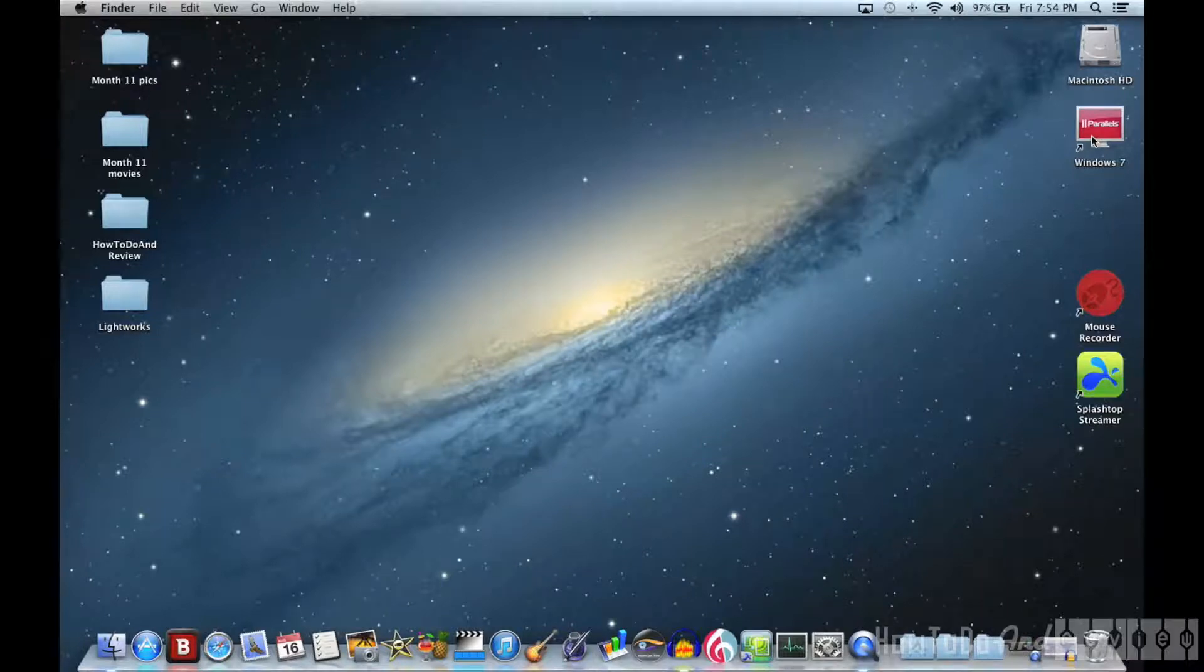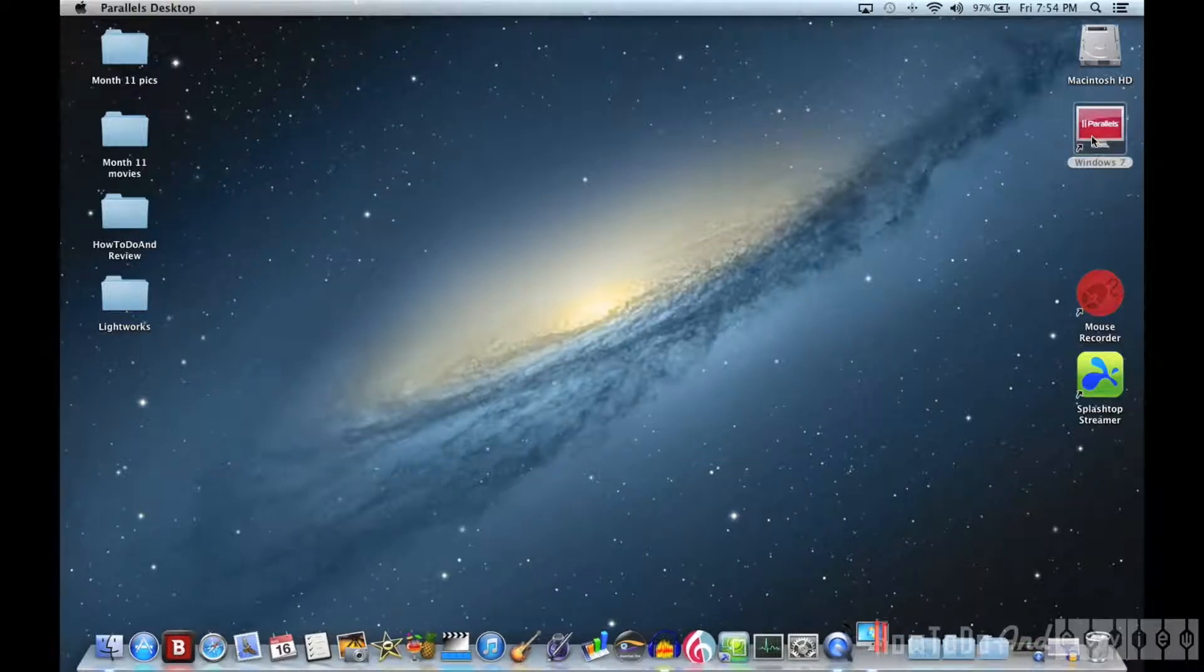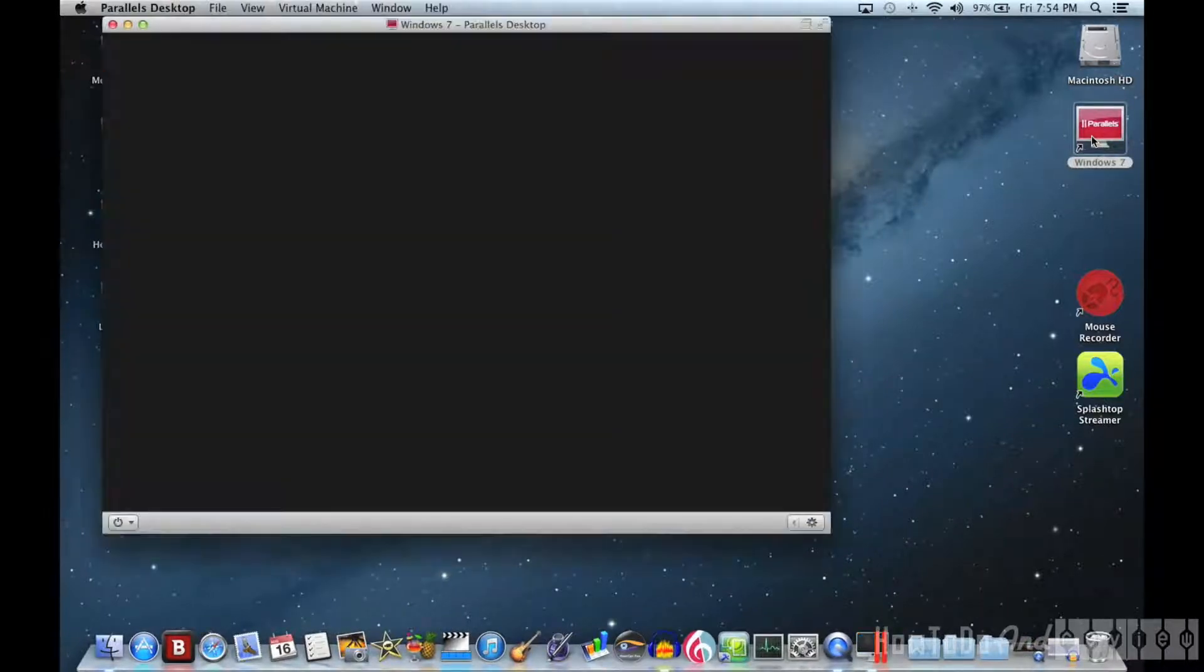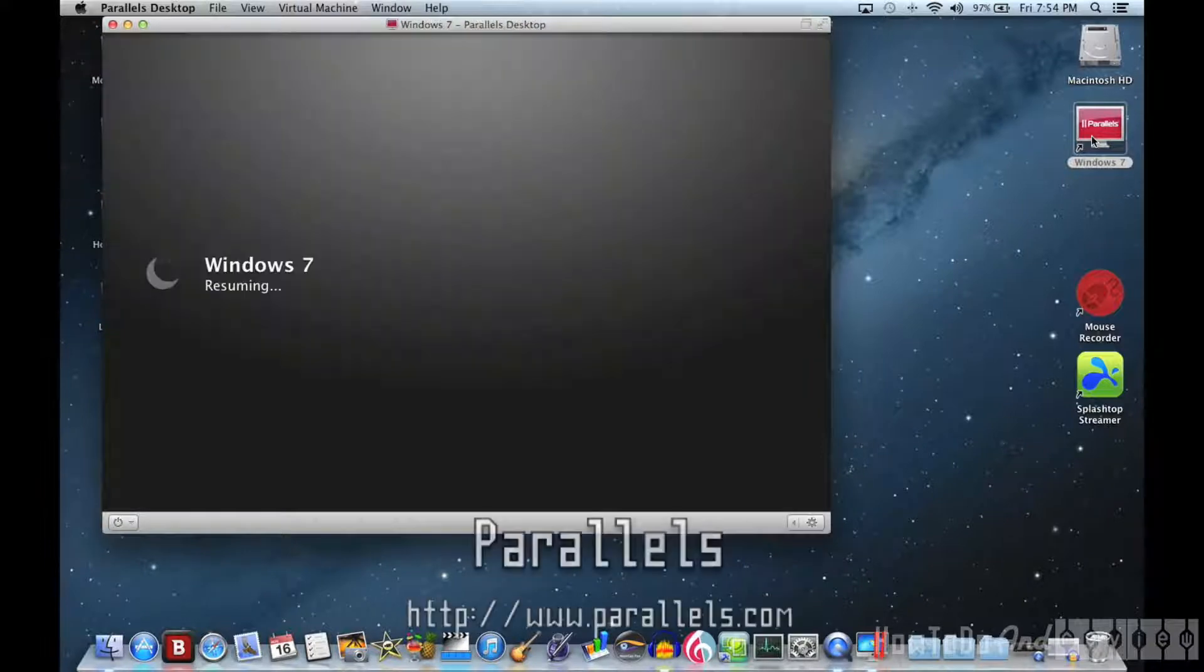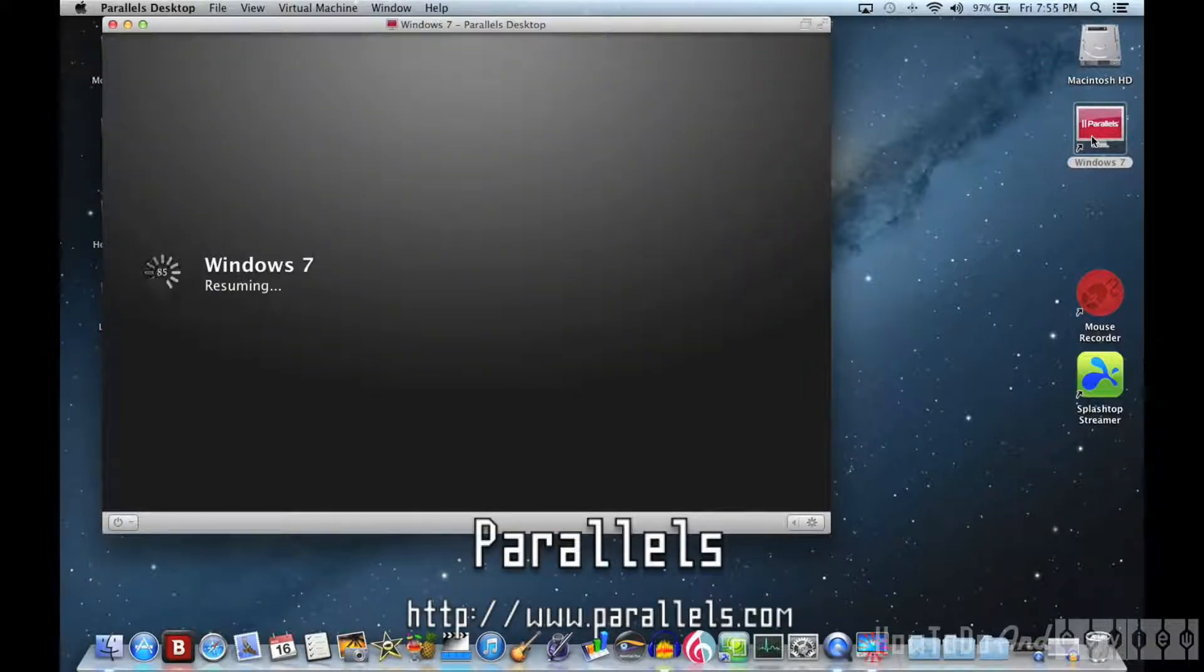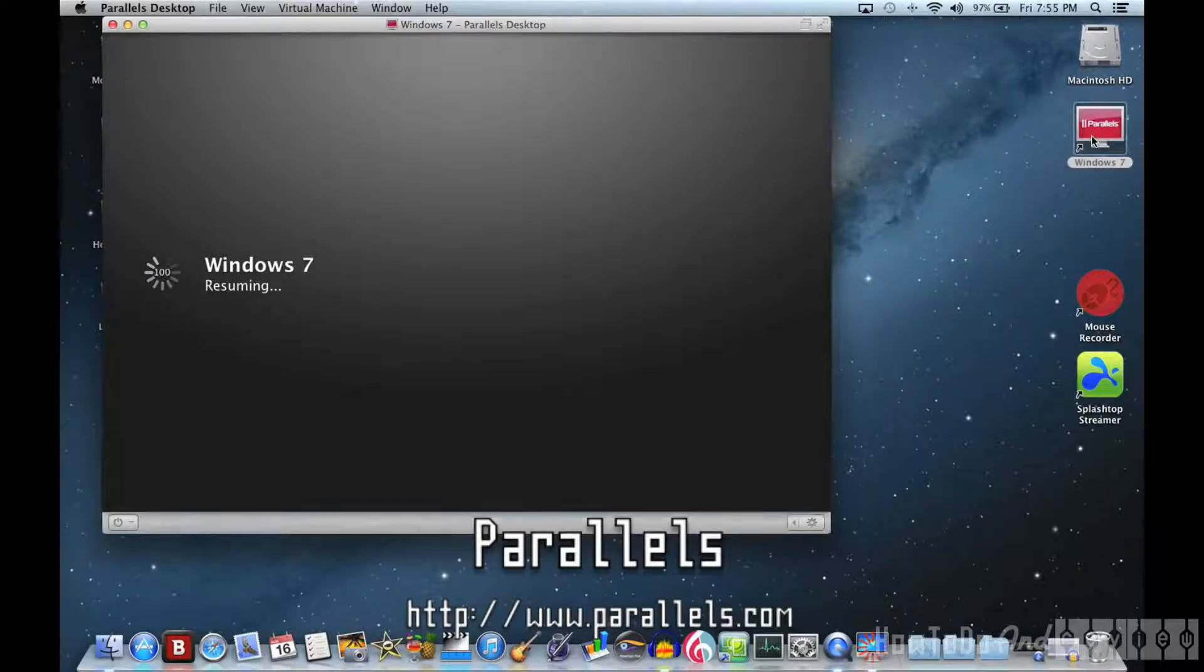Hello, I'm back with a little demonstration today about running Lightworks in Parallels on a Mac. Since there is no Mac version, Parallels is the only way to get it done.